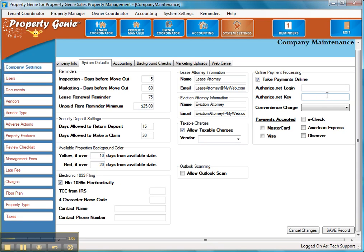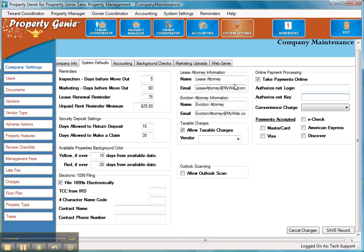The other thing to consider on the next setup is the convenience charge. Now to actually receive payments online, there's going to be a fee associated with those, and it's based on a percentage of the actual amount that you charge the tenant. To recover that fee, we've given you the option to charge a convenience fee. So we need to set up the charge for that.